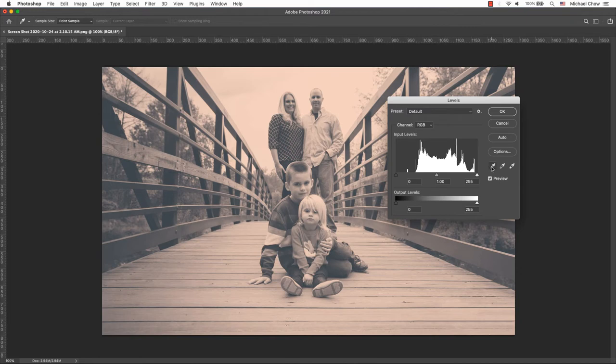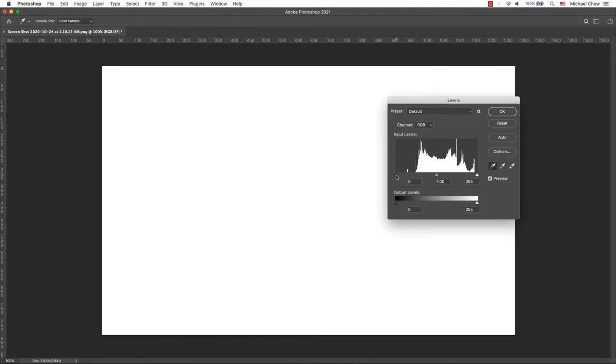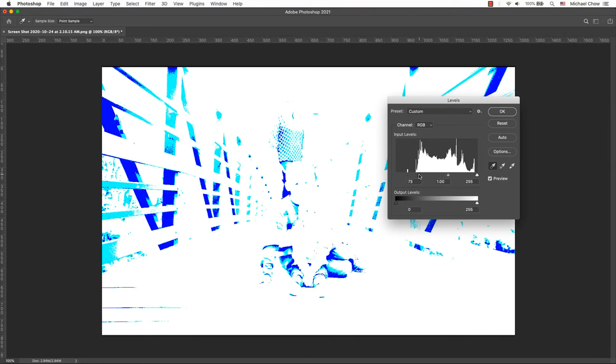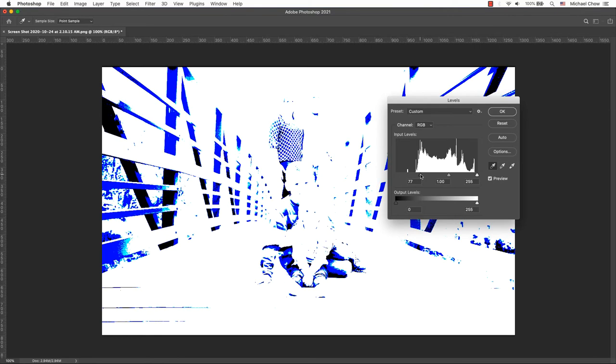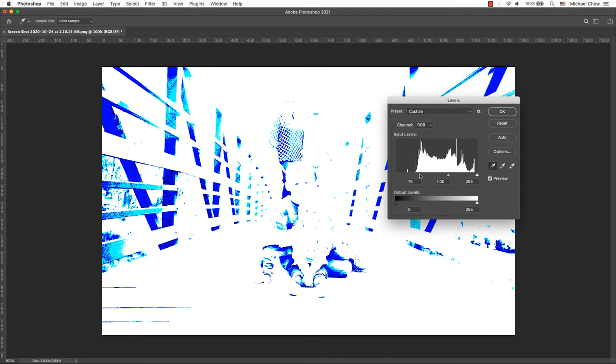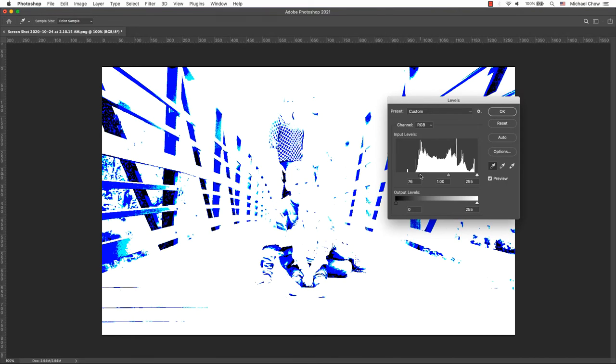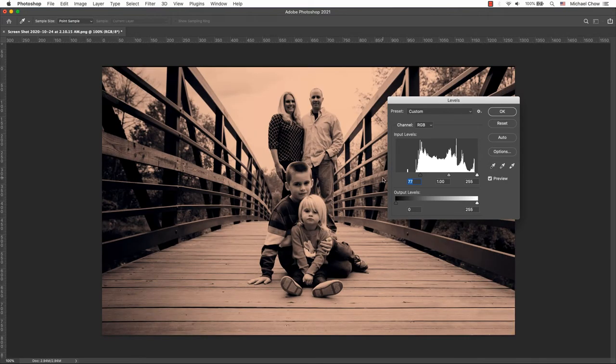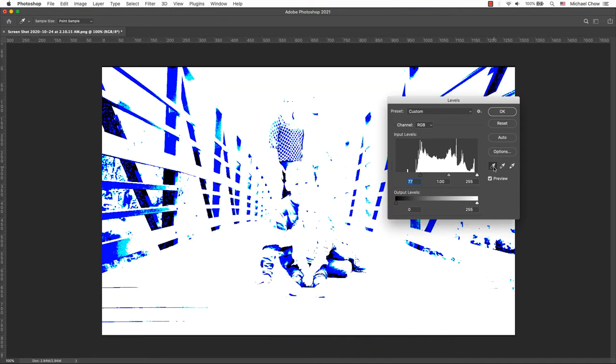Let's set the black point. Select the black eyedropper tool and hold the Alt key. Then slide the slider to the right to see the darkest area or the blackest point of the image, which is the shadows. Once you find that sweet spot, you may need to click on the eyedropper again and click on that spot.